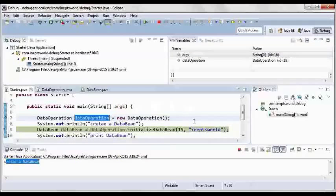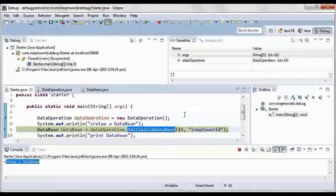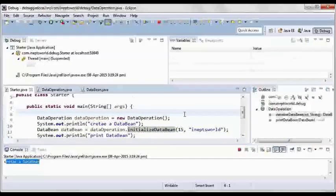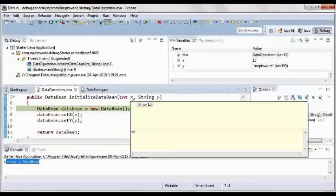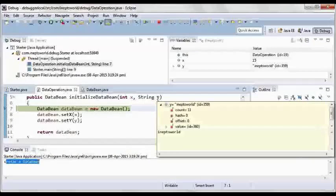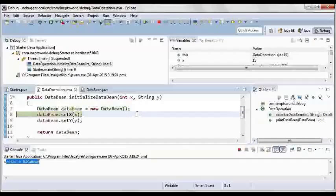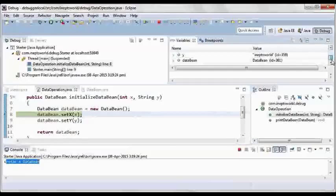Now, I want to debug this method. Just let me press F5 to go inside this method and we have x value as 15 and y is password. Now F6, we got another variable in our environment and that is data.